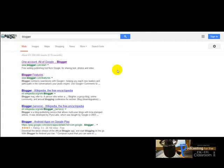In this tutorial I'm going to show you how you can access your Blogger dashboard. To do that you're going to need a Google account — it can be Gmail or Google+, it doesn't matter. You need a Google account. There are two ways you can use to access the Blogger dashboard.